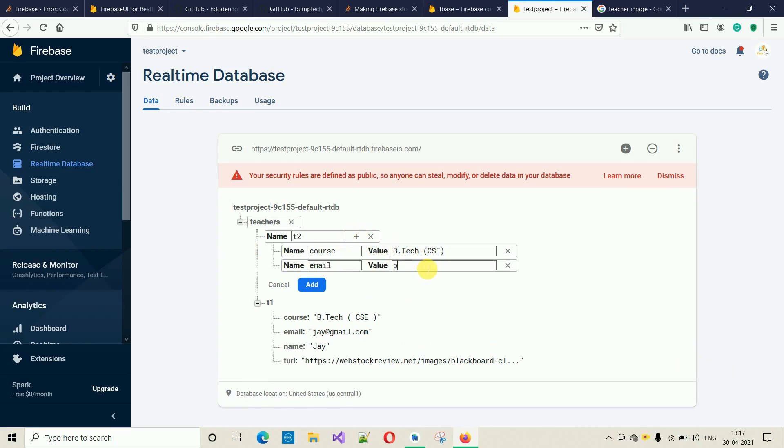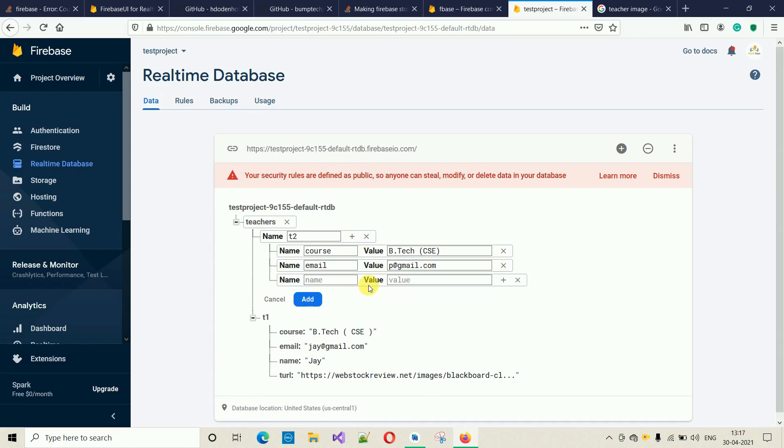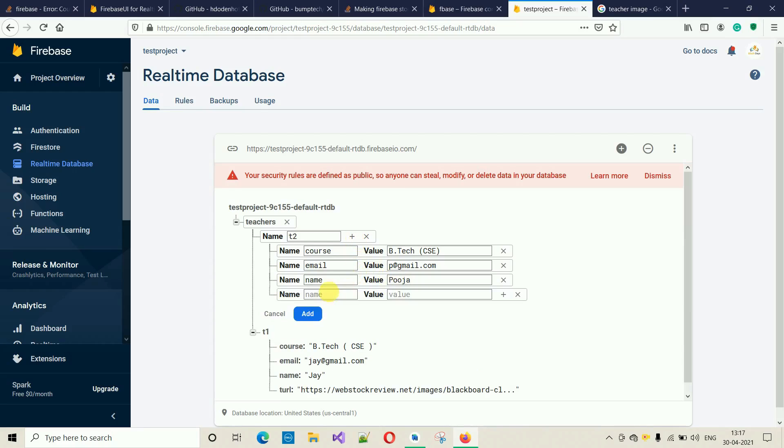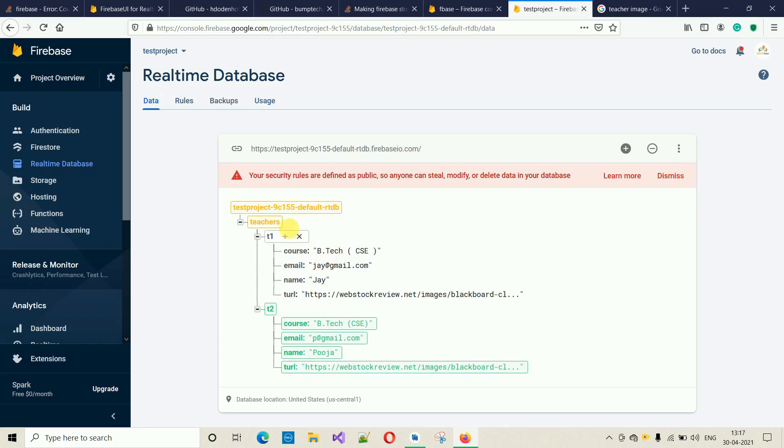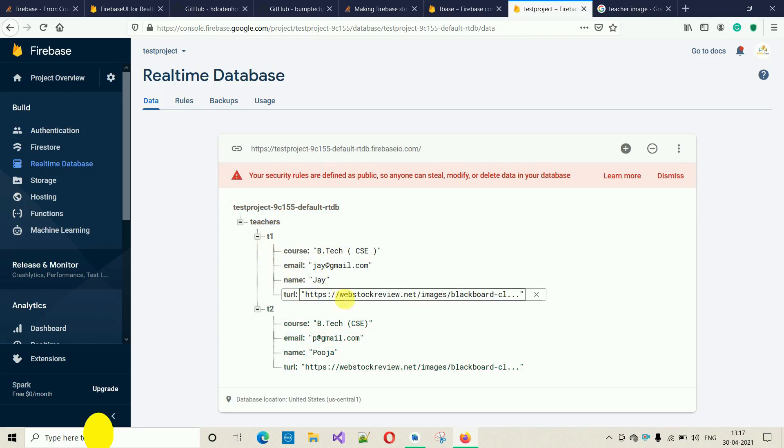P@redemail.com. Name will be Puja. I'm going to put the same image over here for TURL. Click on Add. Here you can see T1 and T2.